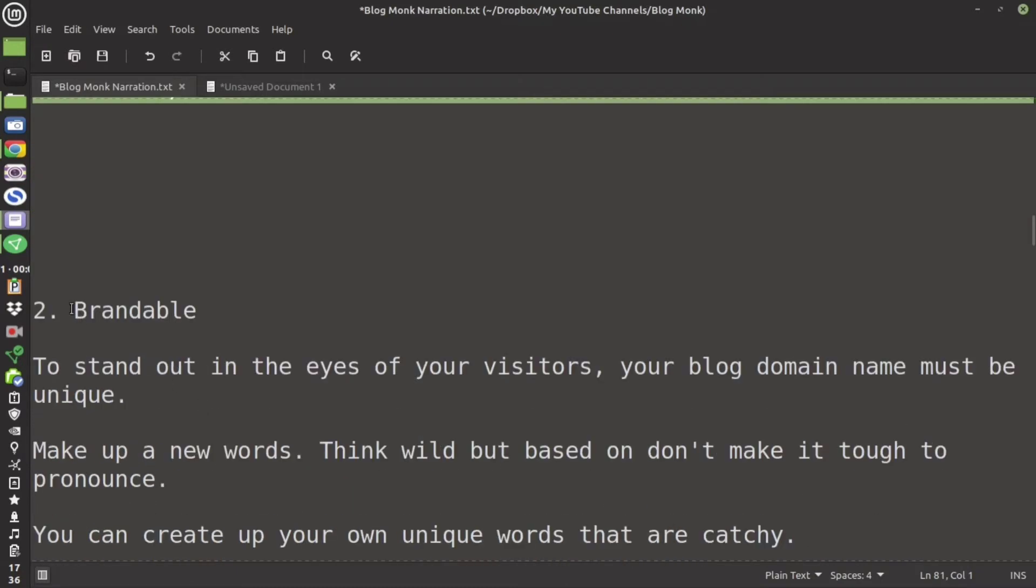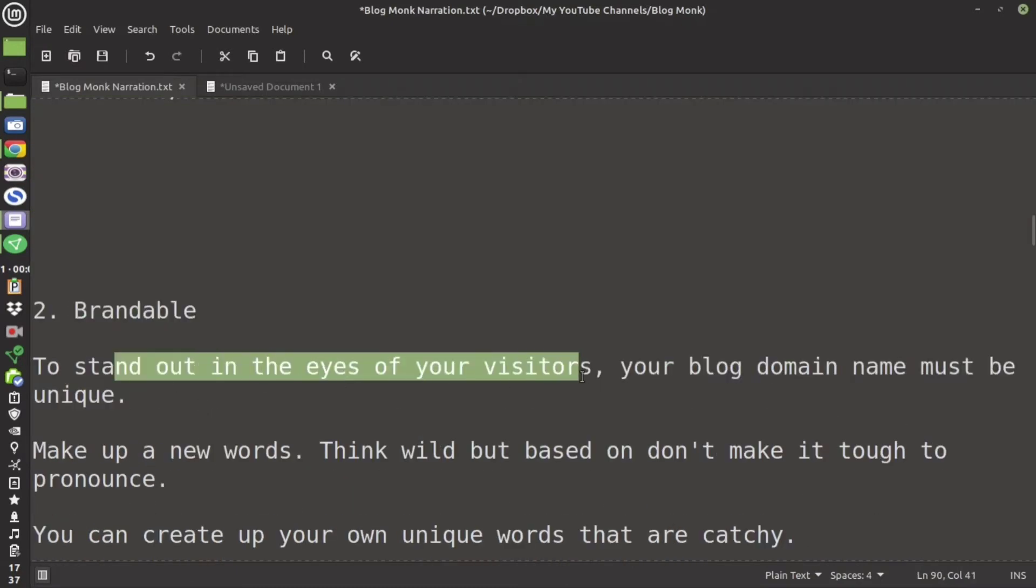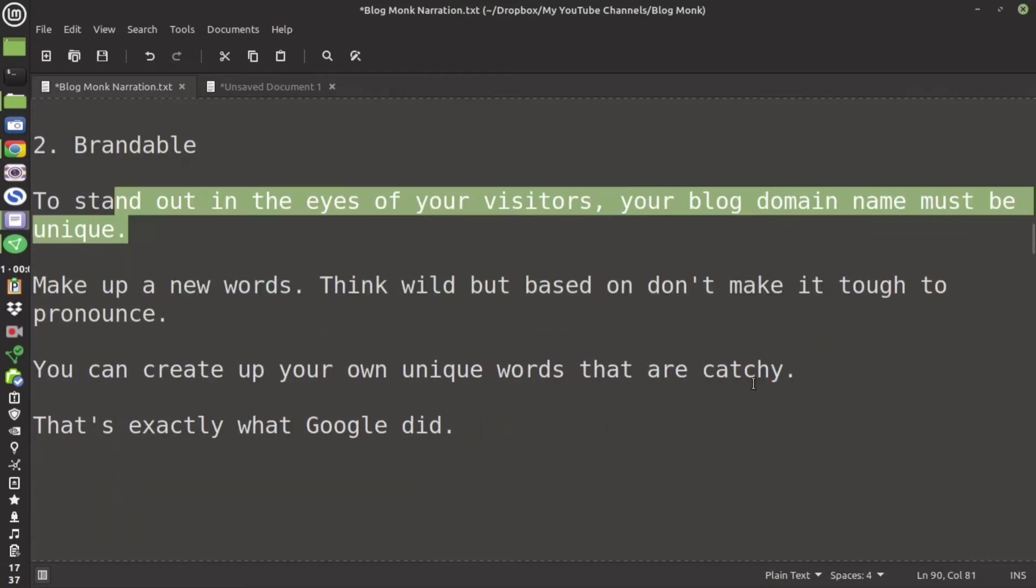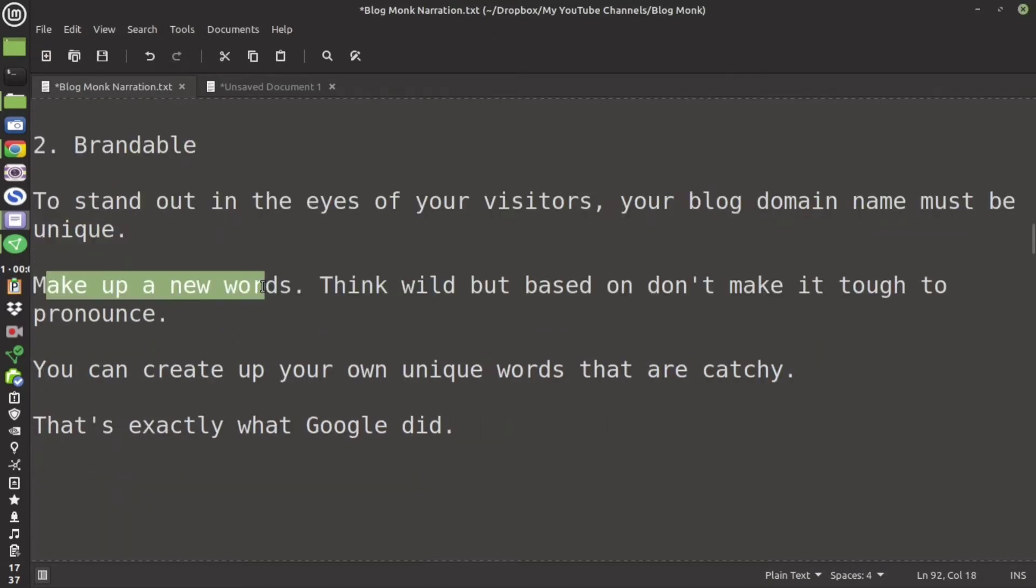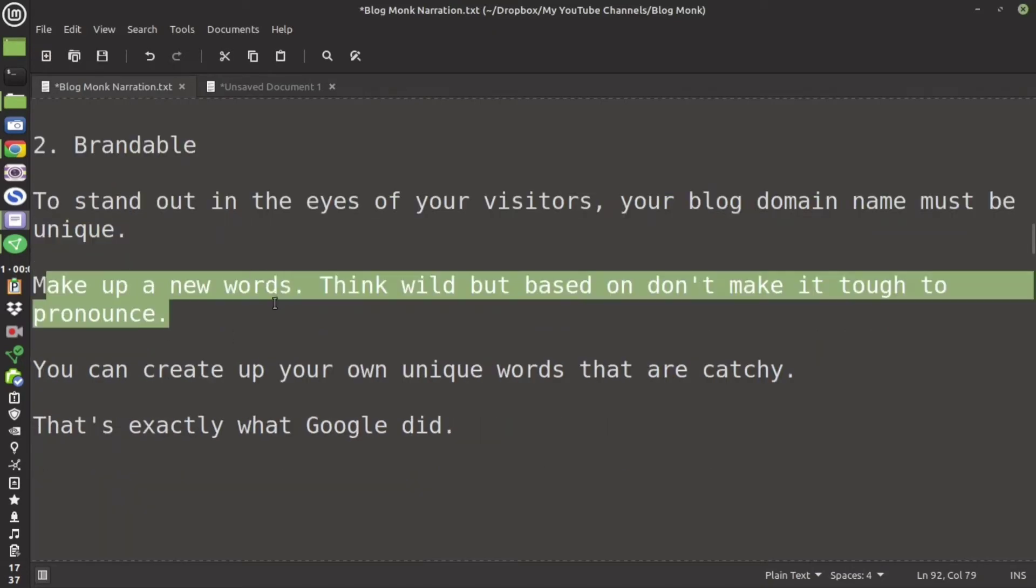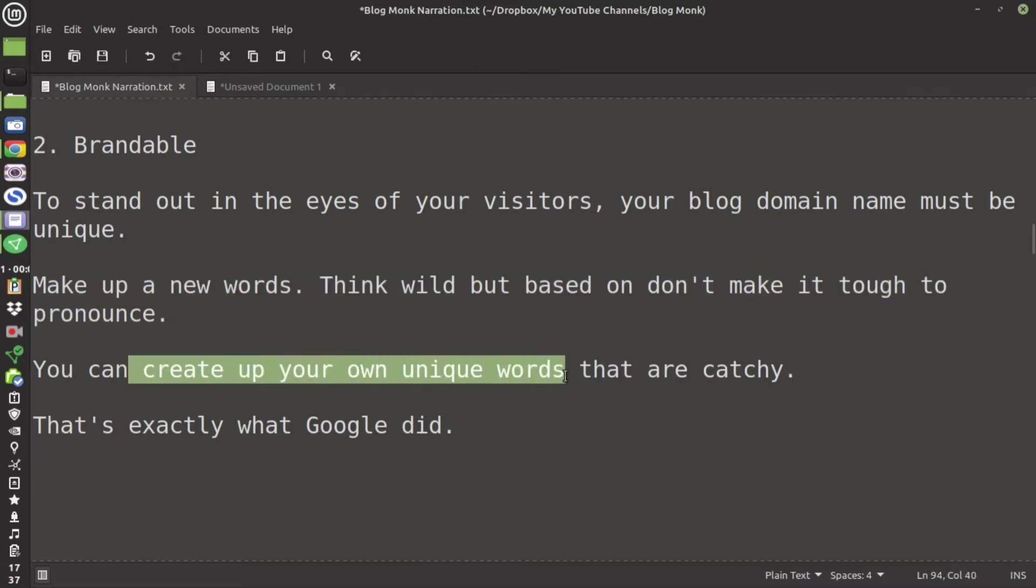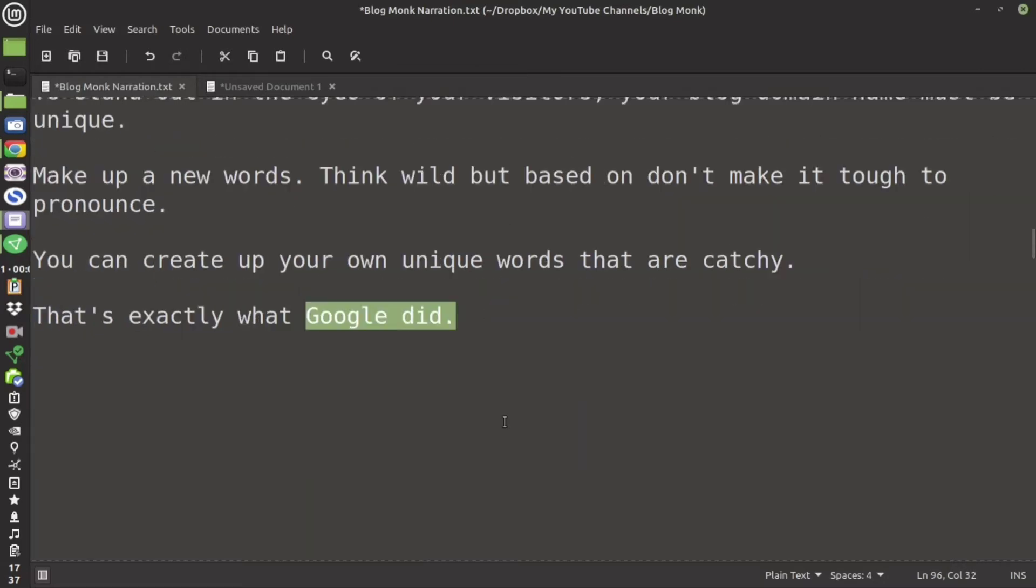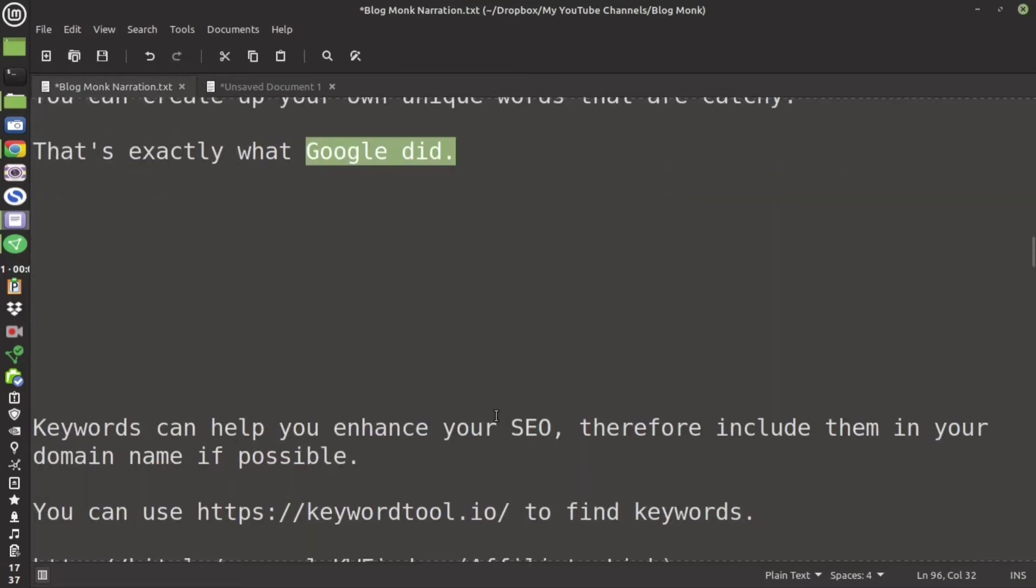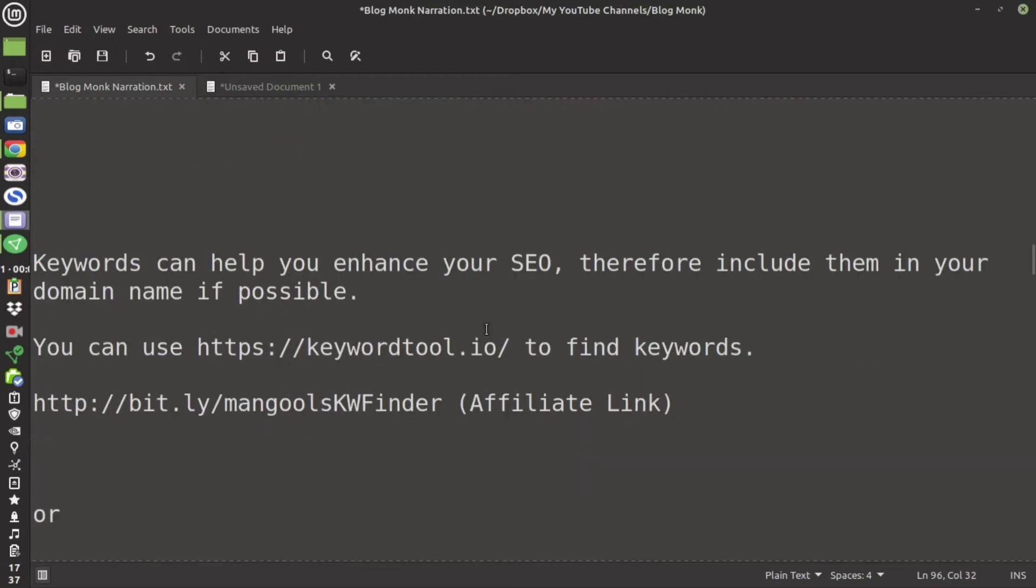The second tip is that it has to be brandable. Your name has to stand out in the eyes of the visitors. And if possible then you can make a new word also. But do not make that word tough to pronounce. Make it simple, unique, just like Google did with the word google.